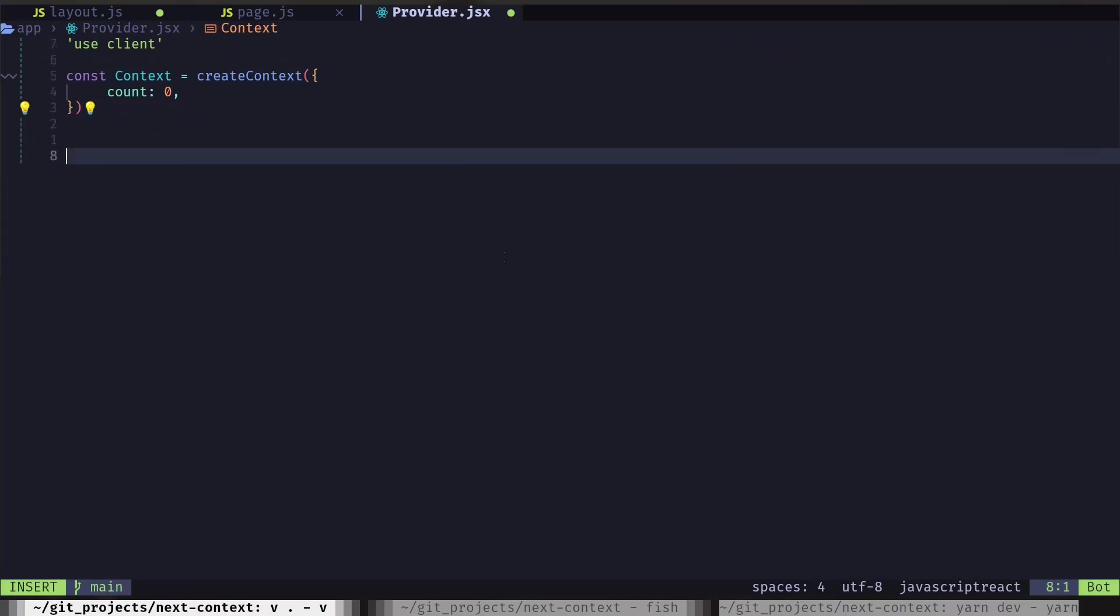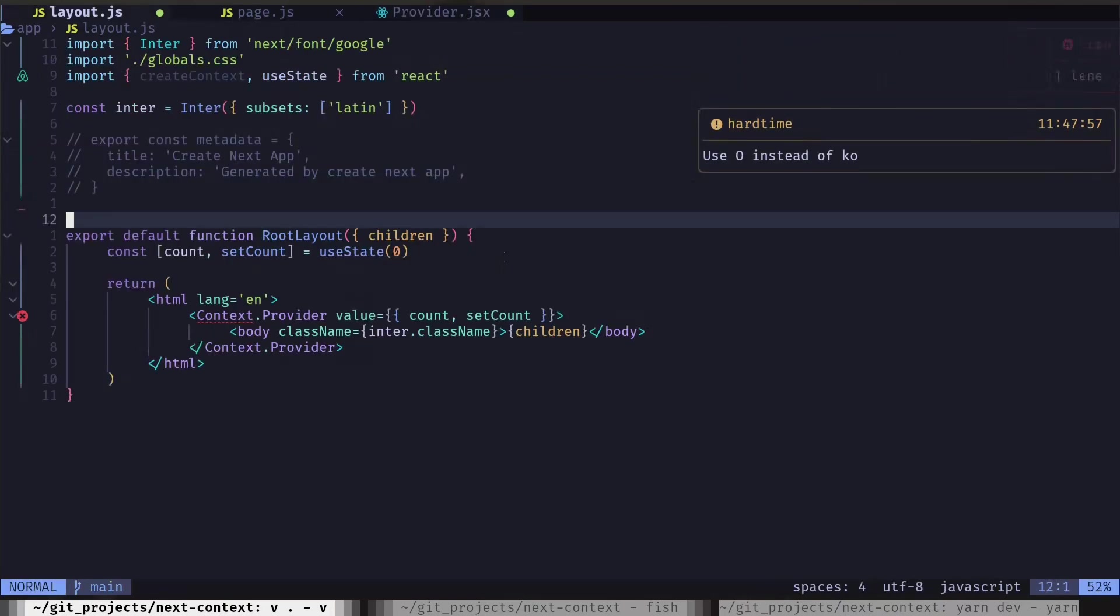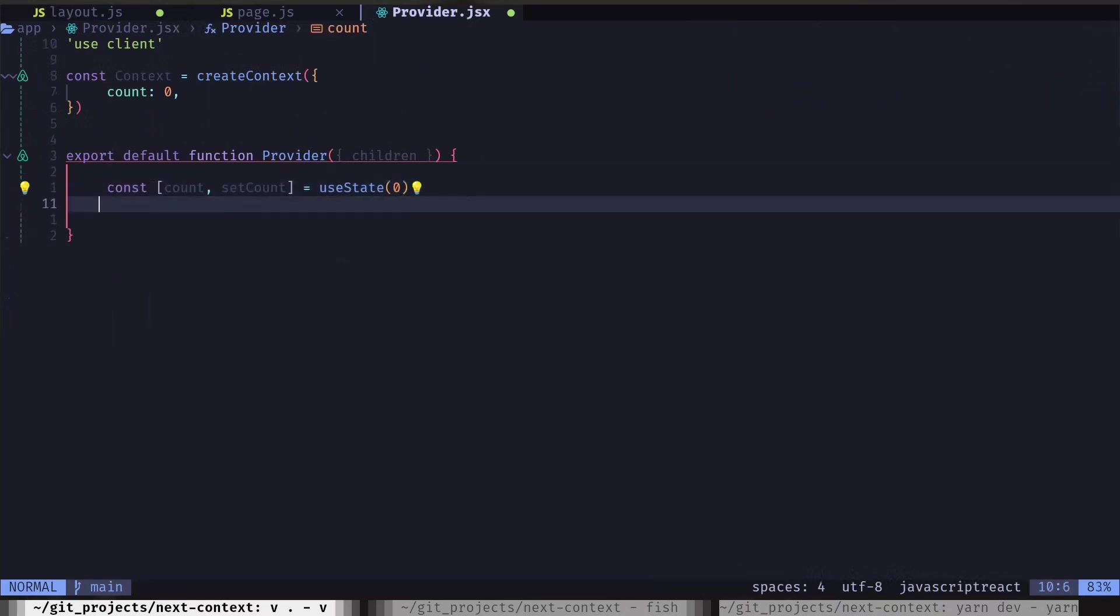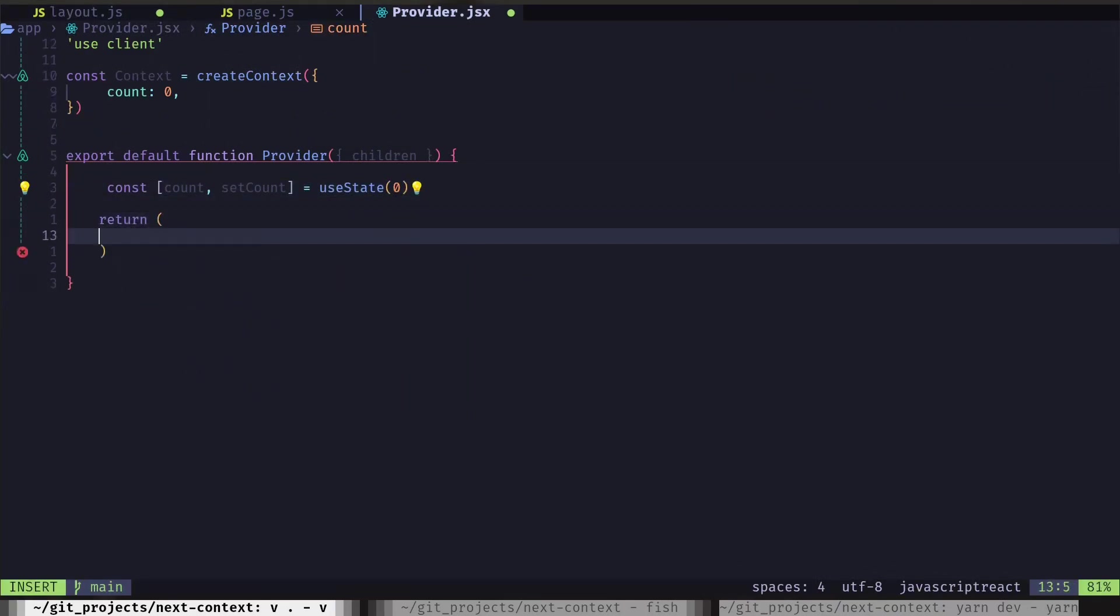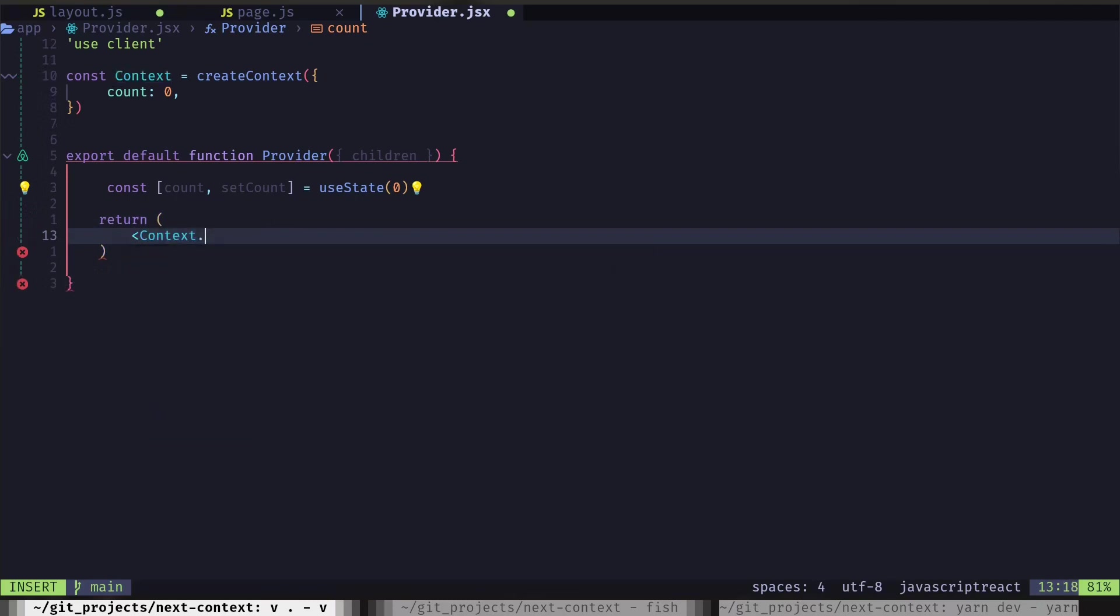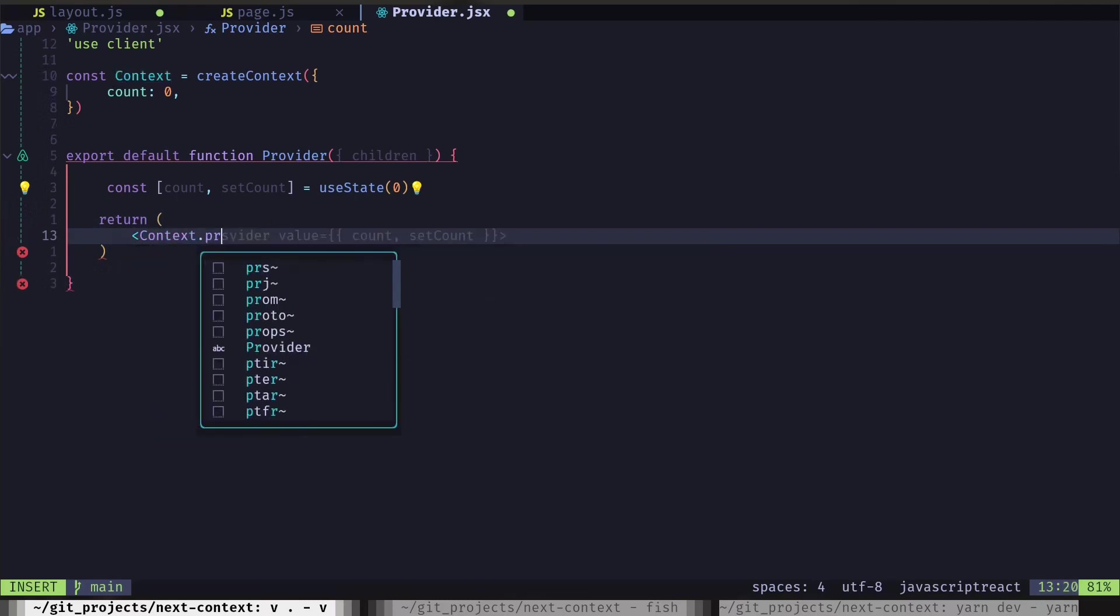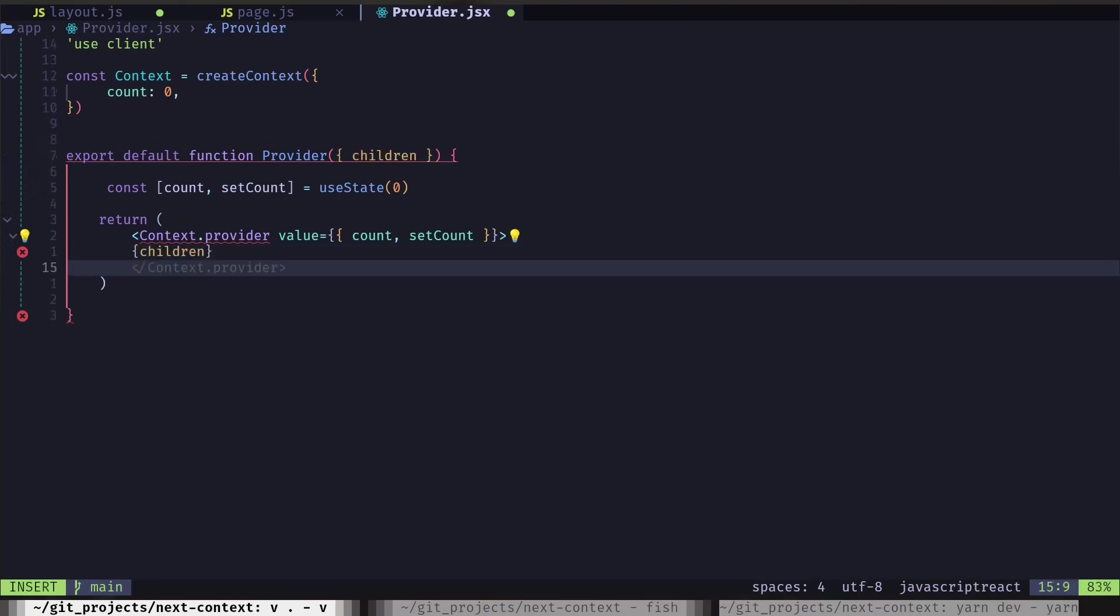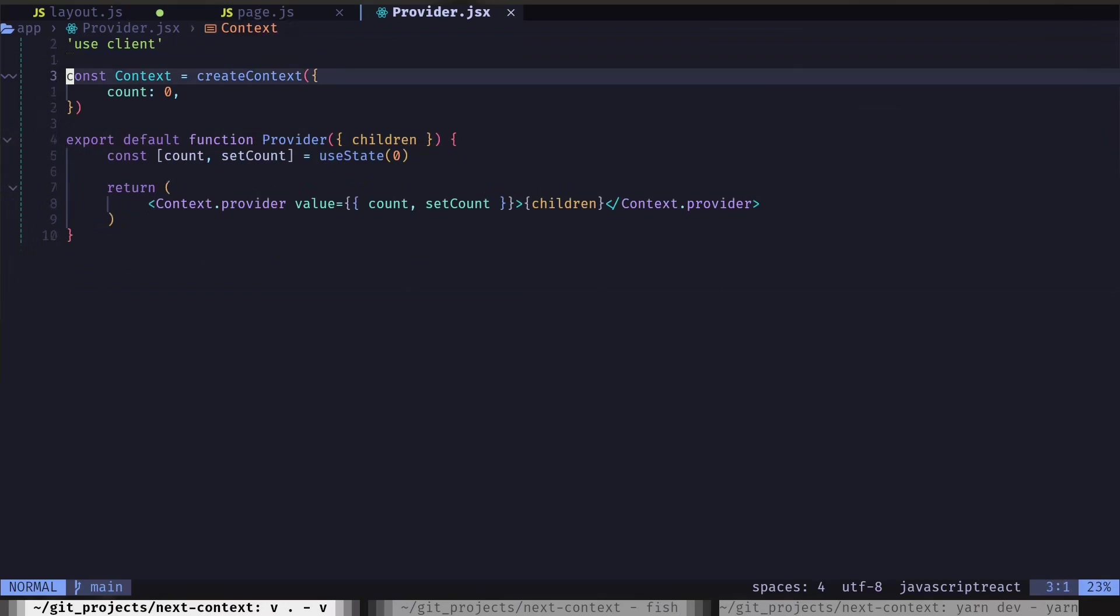Let's add our context. And let's create a component. Let's create a state. And then return context.provider. And we will pass the count and setCount method to the value. And then add our children and close the context provider. And let's also export the context.